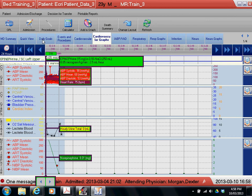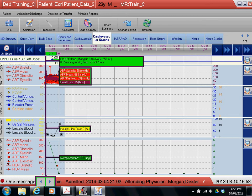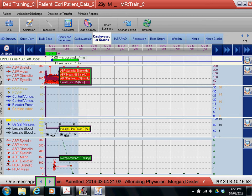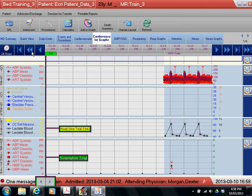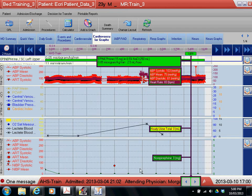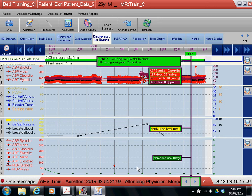So we have the entire day here worth of data. I'm actually just going to spread that out a little bit more, and so now we have the intervals changed to two hours, and the last 24 hours, and you can see the graph with all the vital signs.